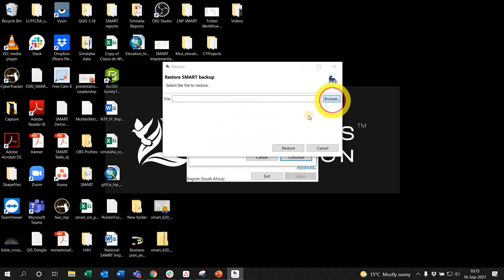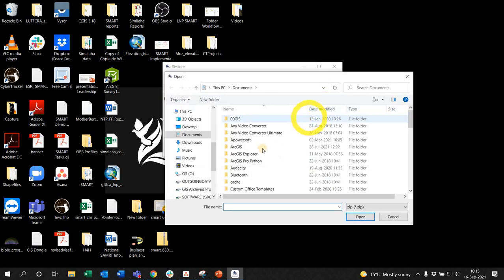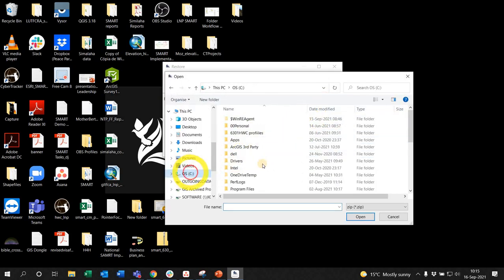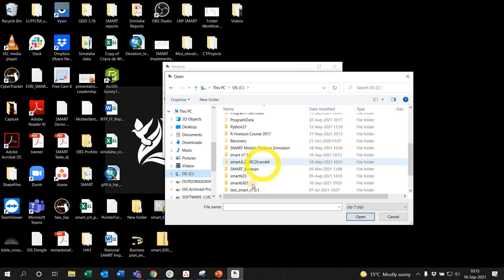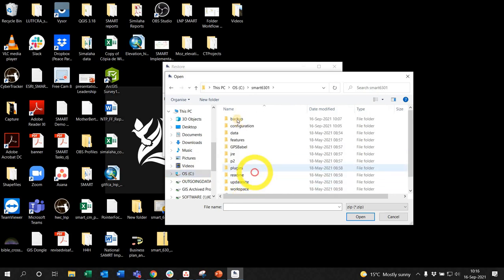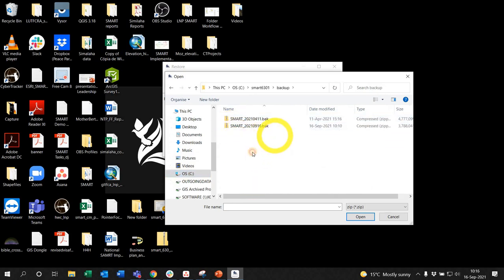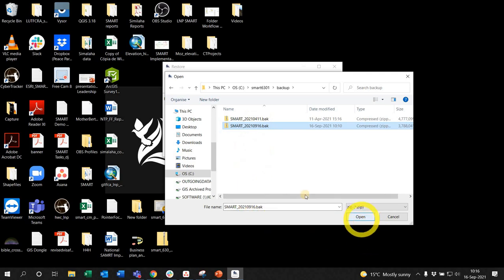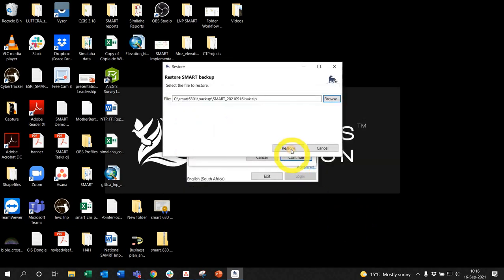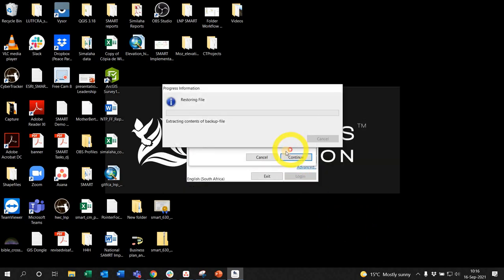Browse to the backup file that you created. Mine is on 6.3.0.1 in the backup folder with today's date, which is this one here. I left-click open and say restore. It's going to start extracting all the information from that zip folder.